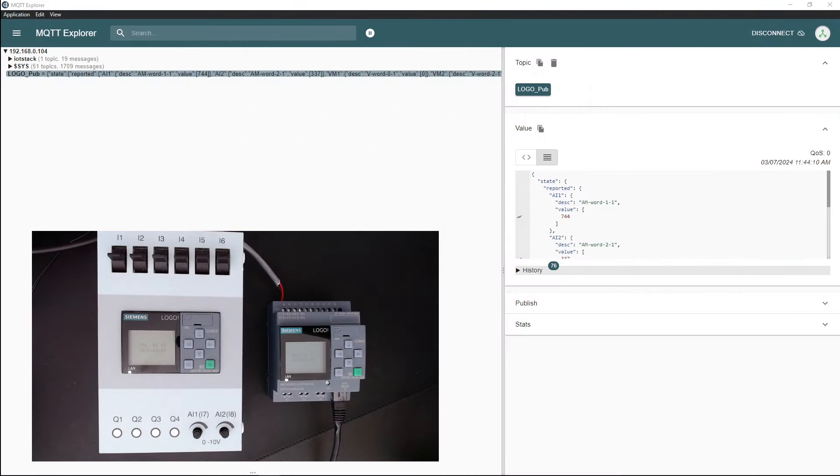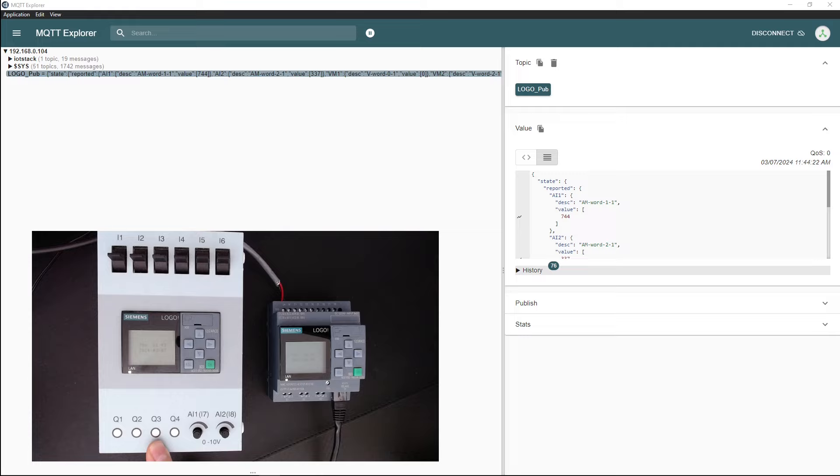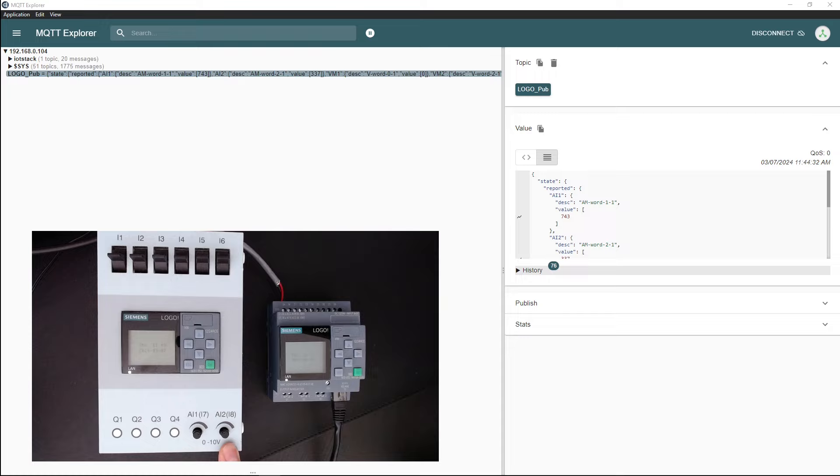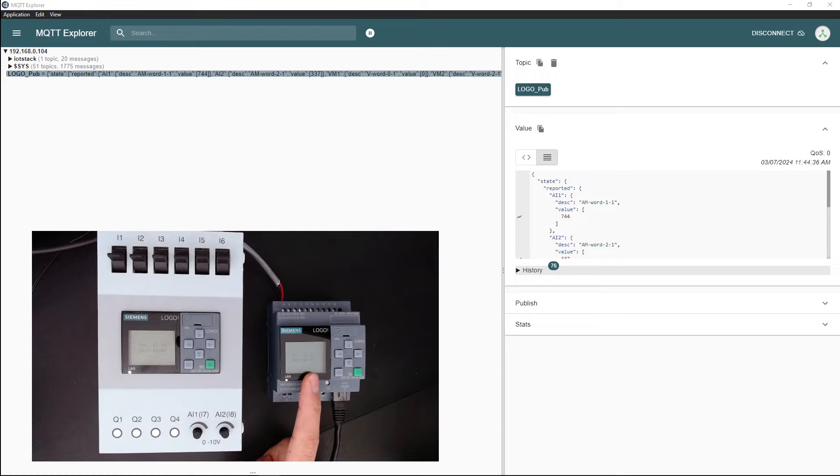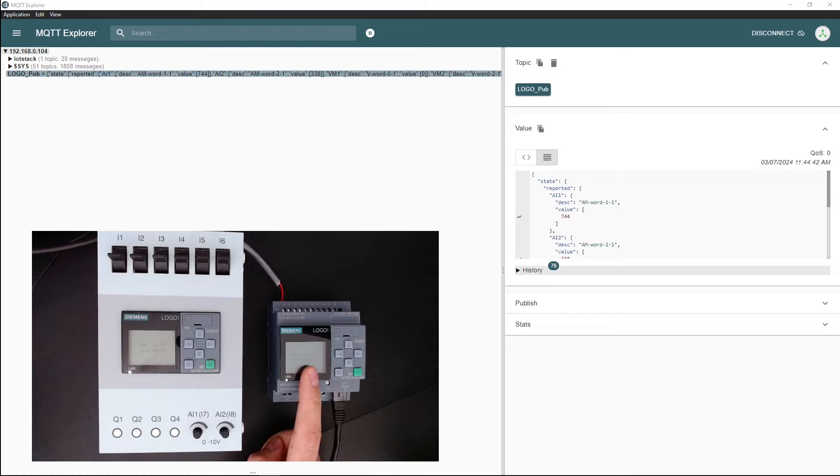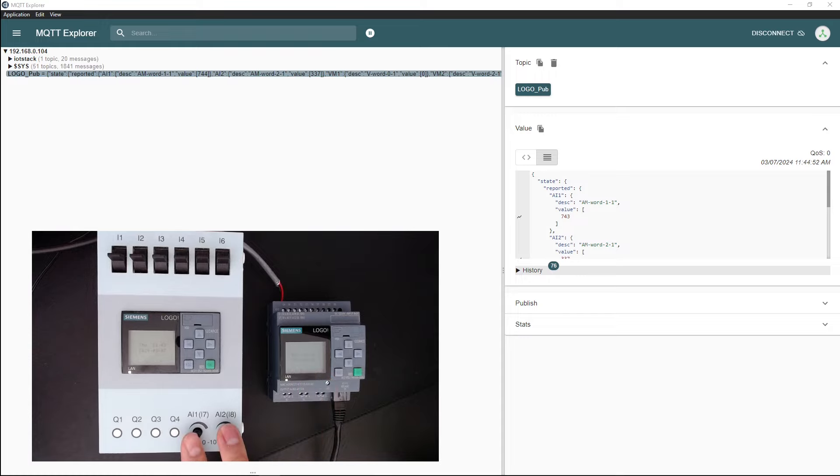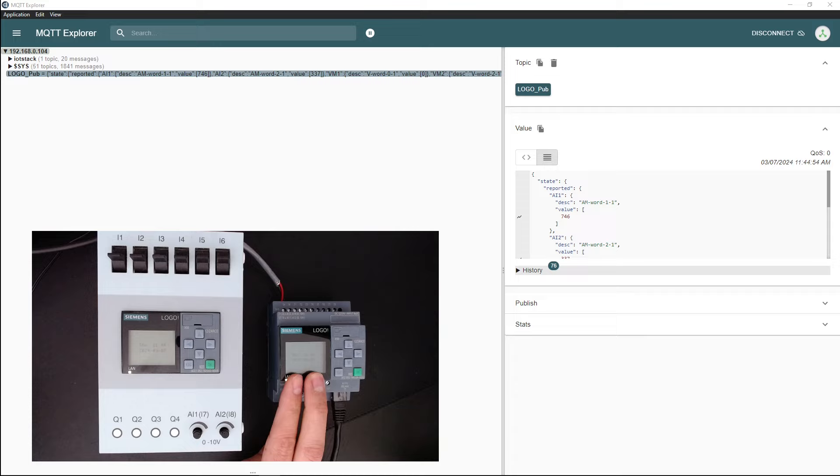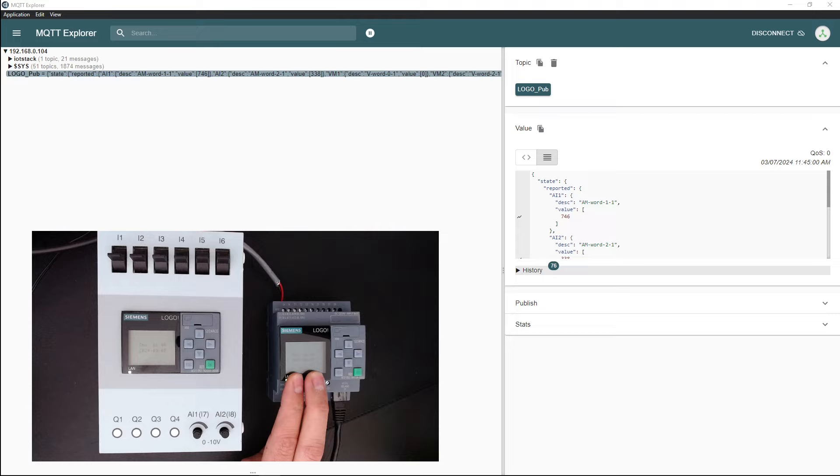As we saw in the previous video, we have two logos in this demo. We use the logo on the left, which is an older version of the logo, to transfer the analog input 1 and analog input 2 values over the network to the new logo which is version 8.4, and then the logo on the right side publishes these two values over MQTT to the Mosquito MQTT broker running on our test server which is a Raspberry Pi 5.